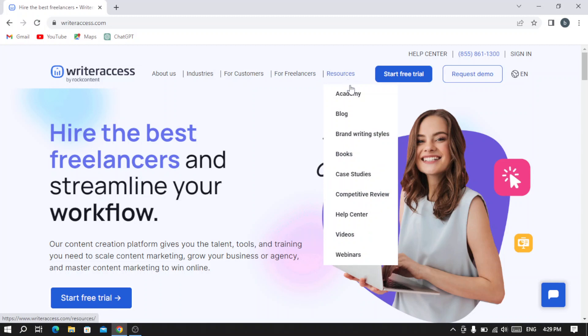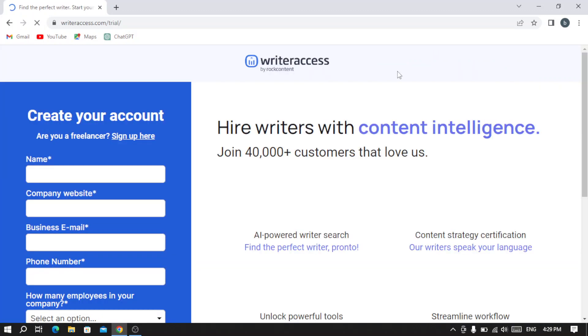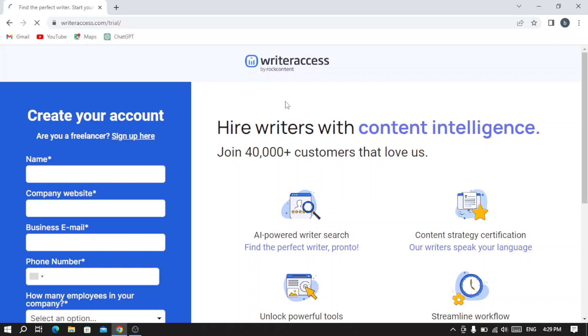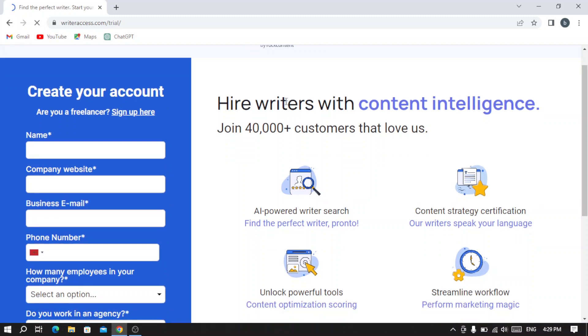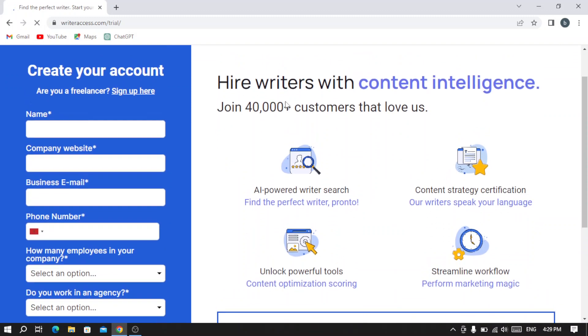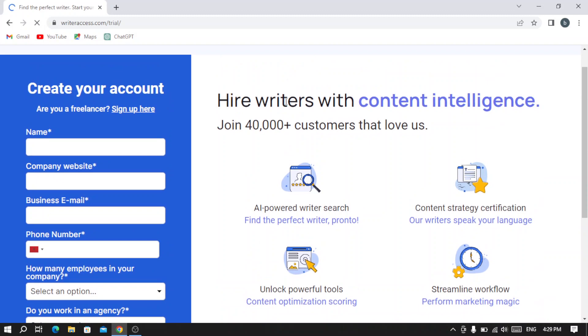This is where you can apply for the freelancers phase, and here are the resources like the academy, the blog, brand writing styles, and so on. Here is where we're going to start our free trial. Let's hit 'Start a free trial' where we can hire or find some people to hire for our business.